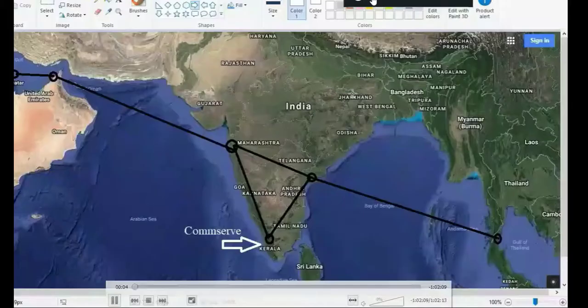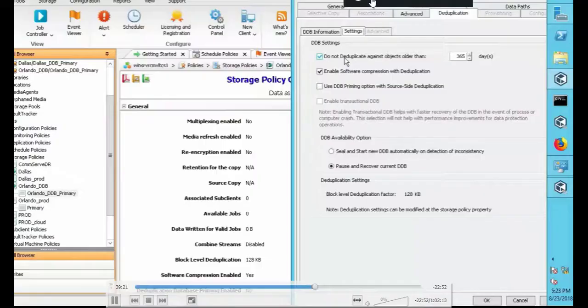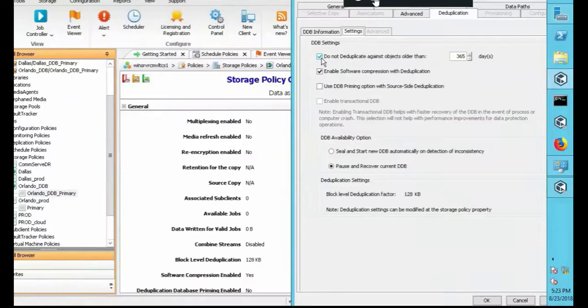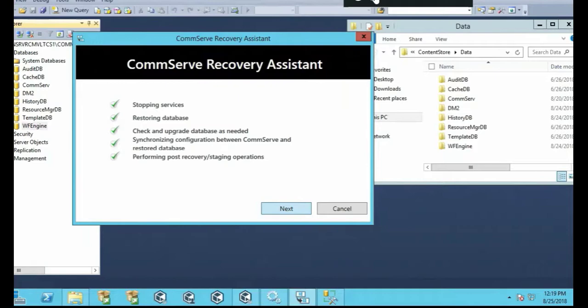As well as setting up duplication, understanding that technology, setting up a global duplication database, performing a CommServe disaster recovery.